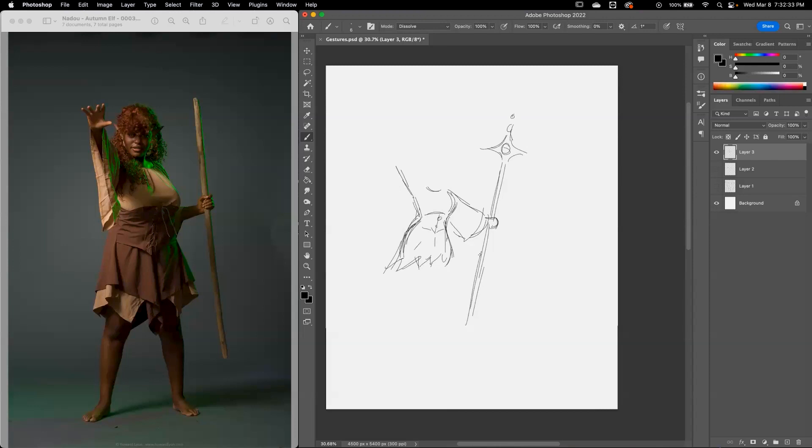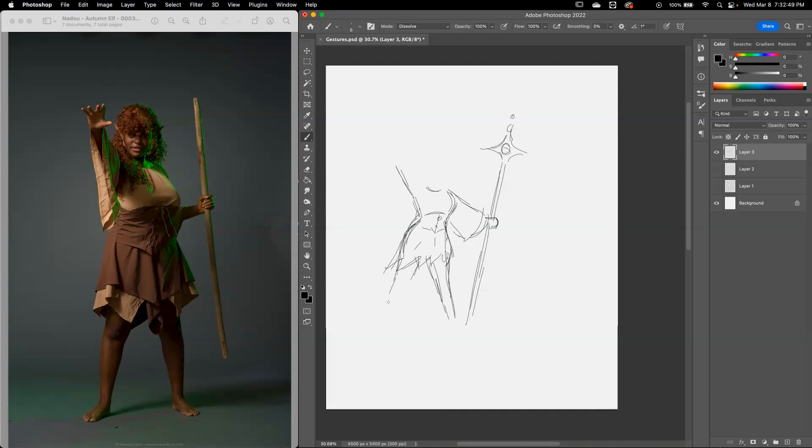And she's got her leg, again, kind of the tapering shapes, trying not to worry too much about anatomy. A little bit. Don't want to lose it too much, but...